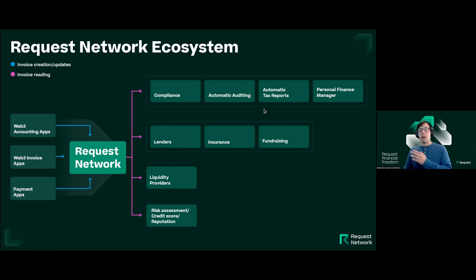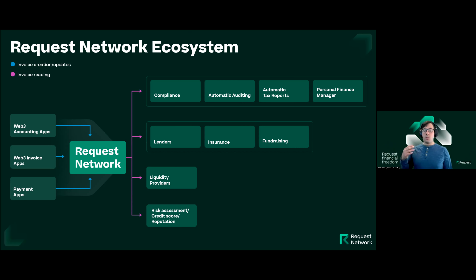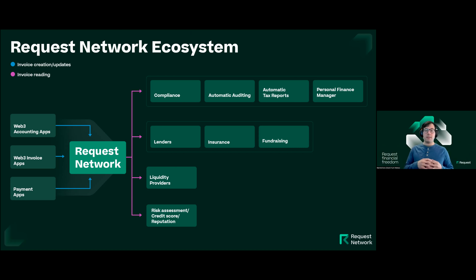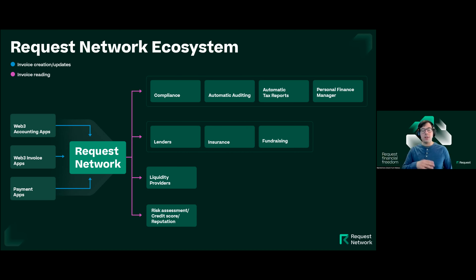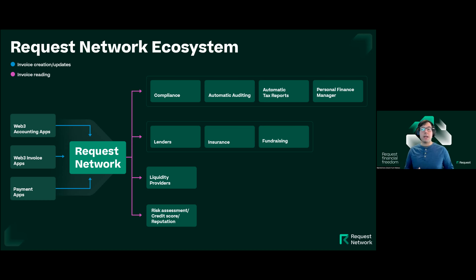On the read side — the output side — there are a variety of apps that would want to consume that contextual data. This could be used for risk assessment in the creation of a credit score: a protocol would want to read whether a user is paying all their invoices on time before due dates. It's also interesting for lenders and liquidity providers who need to underwrite their investments and assess whether payers are likely to pay in the future. We might also see this for insurance protocols or fundraising protocols.